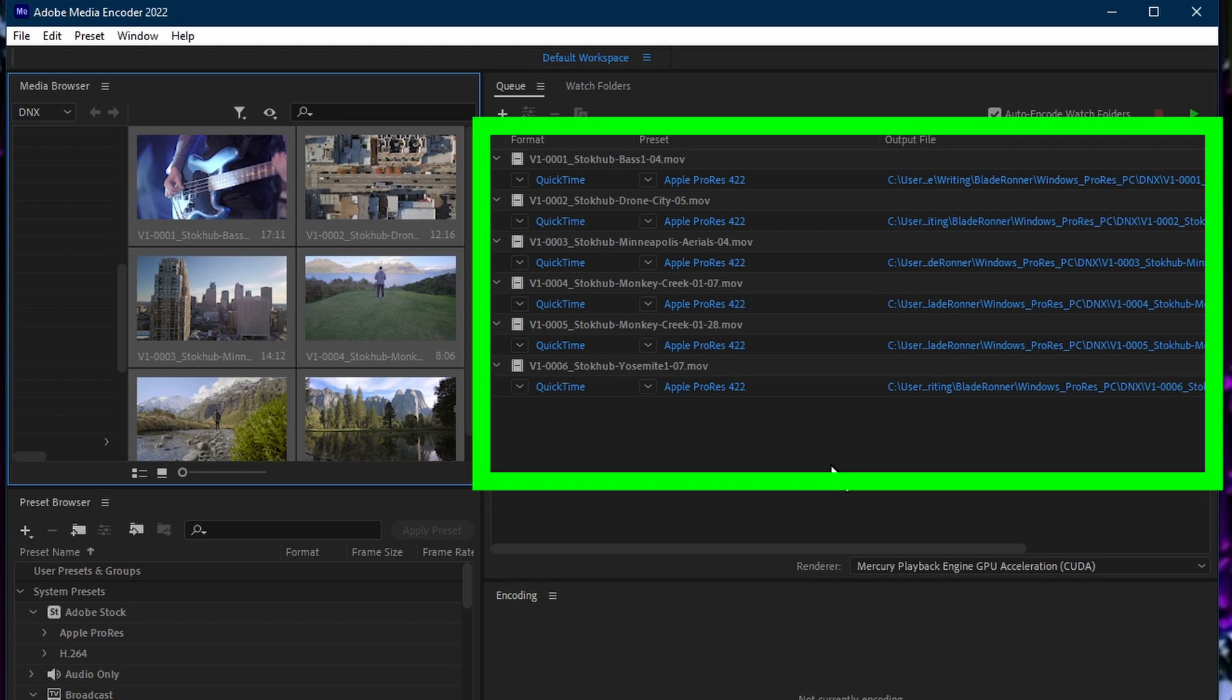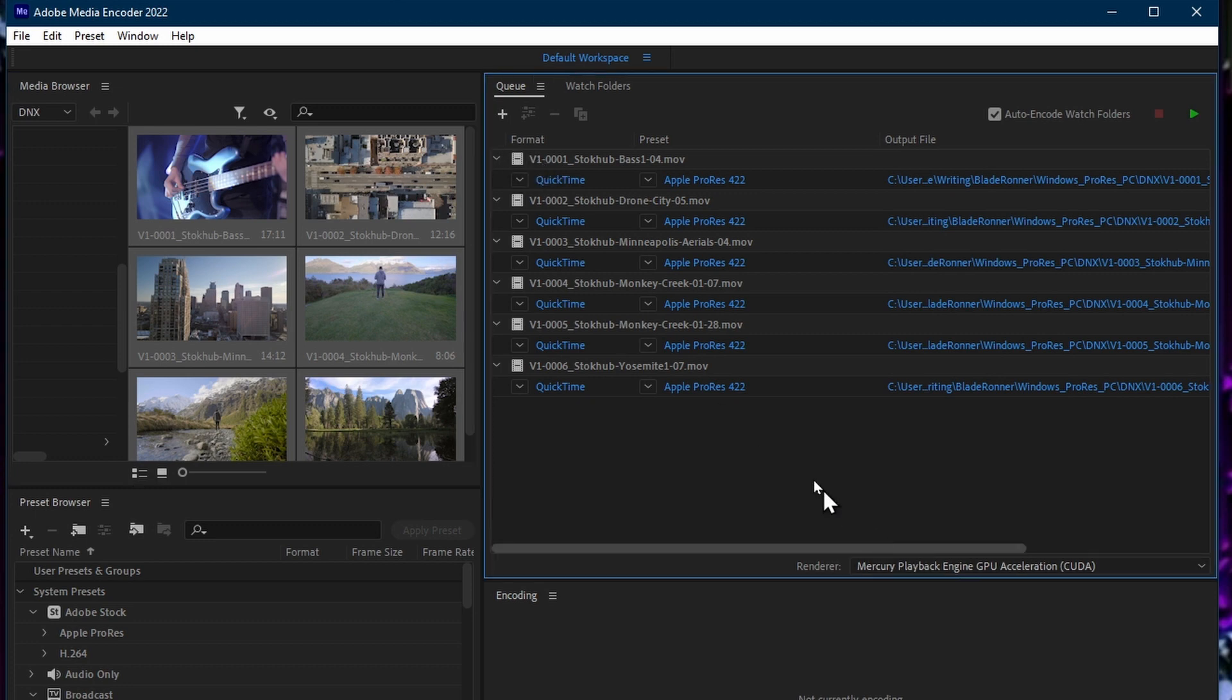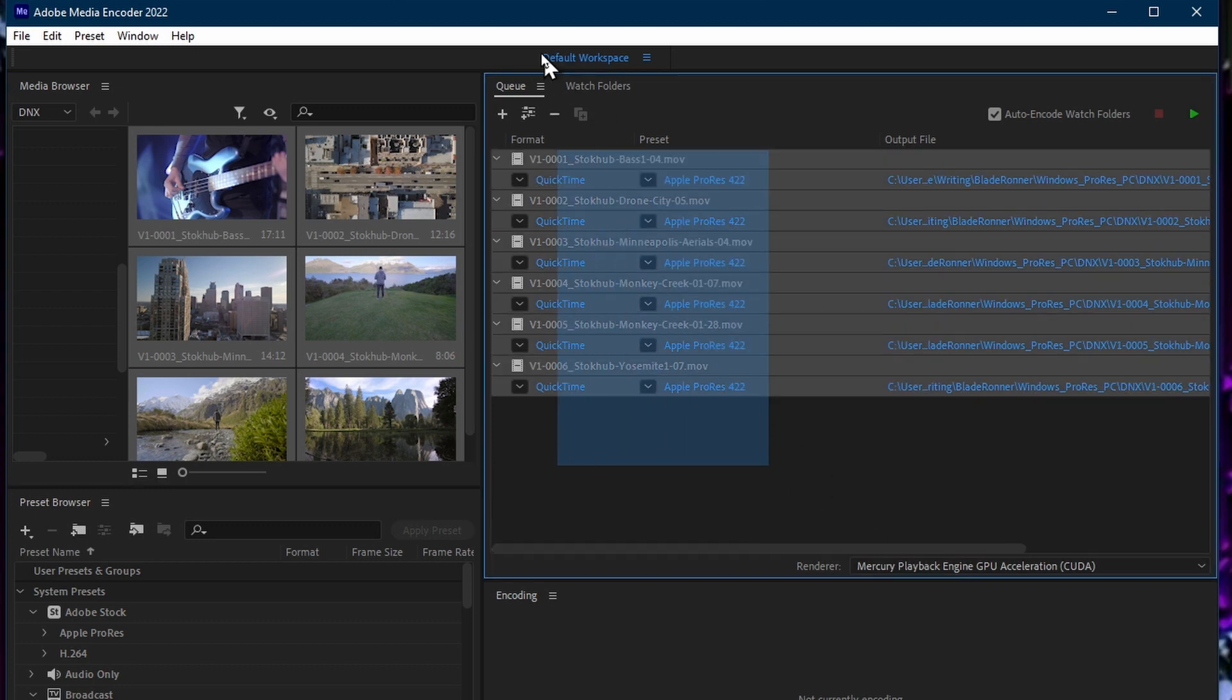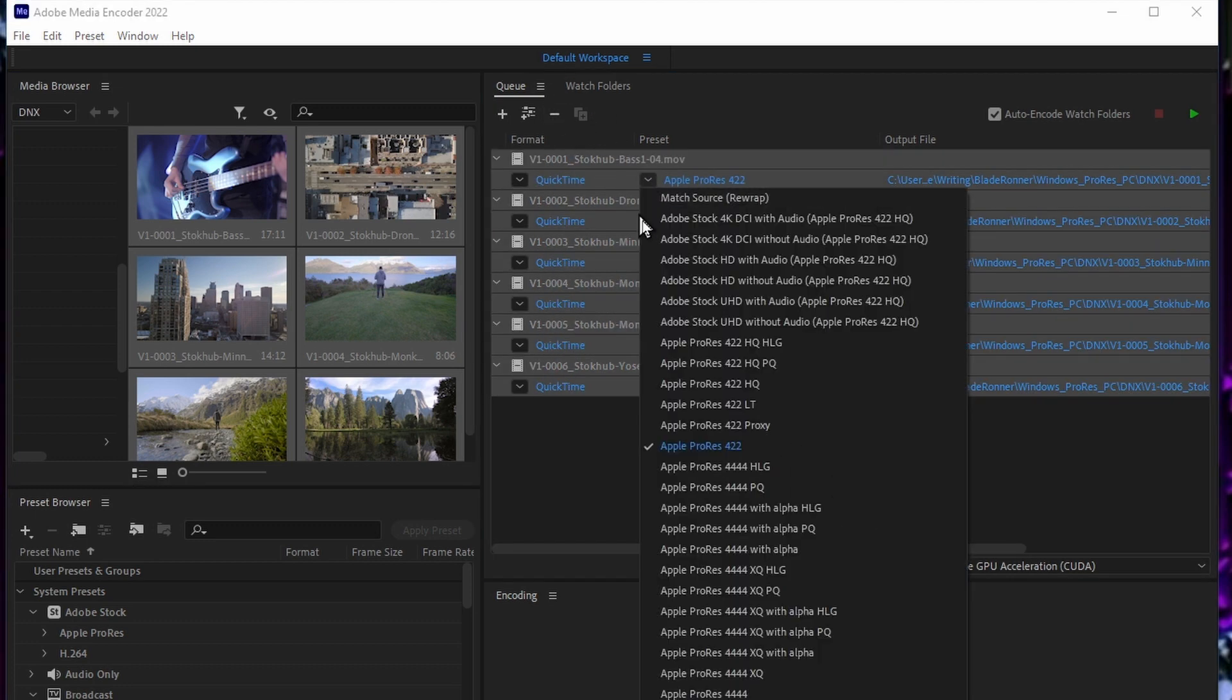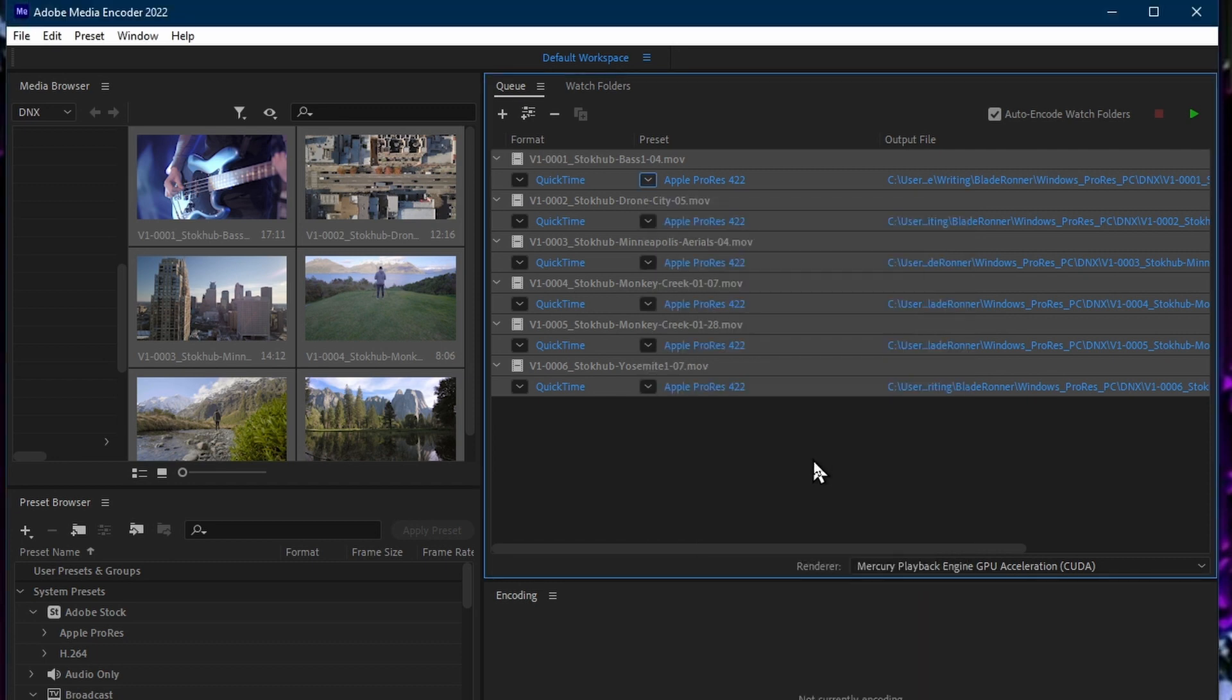Bring the files you wish to convert into the render queue. Select QuickTime from the Export Settings column, and select Apple ProRes 422 from the Preset column. Click Output File to set the destination for the render.